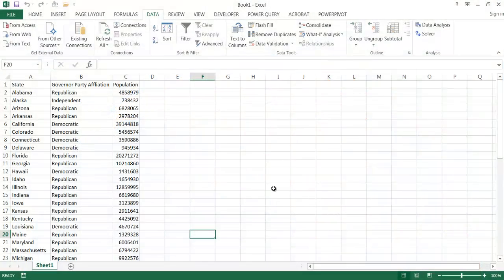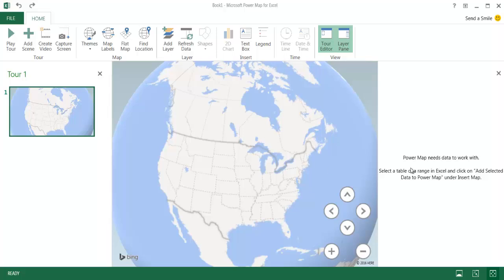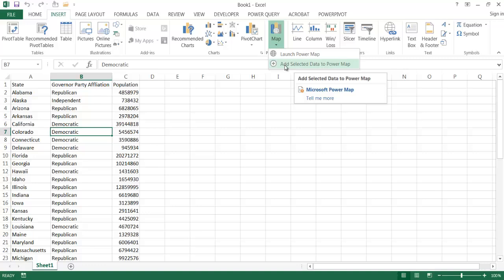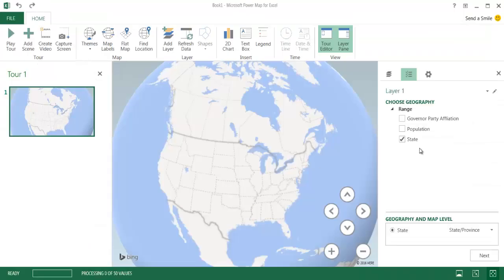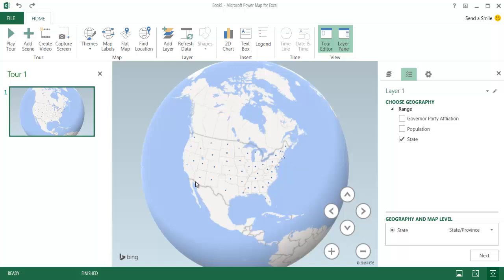So here I have a new workbook and I copied over the three-column table of the 50 states, governor party affiliation, and population. I go into the Insert tab and click on Maps, then launch Power Map. Power Map shows up and says it needs data to work with — select the table or range in Excel and click add data to Power Map. I go back into Excel, click anywhere in the table, click Power Map, and click Add Selected Data to Power Map.